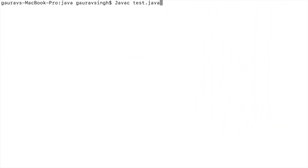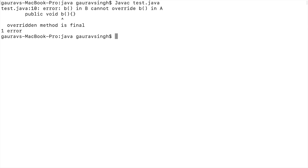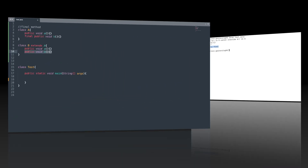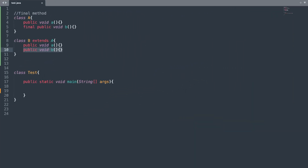We get a compilation error on line 10: method b in class B cannot override method b in class A — the overridden method is final. In Java, the purpose of a final method is to prevent it from being overridden, and if you try to do so you will get a compilation error.